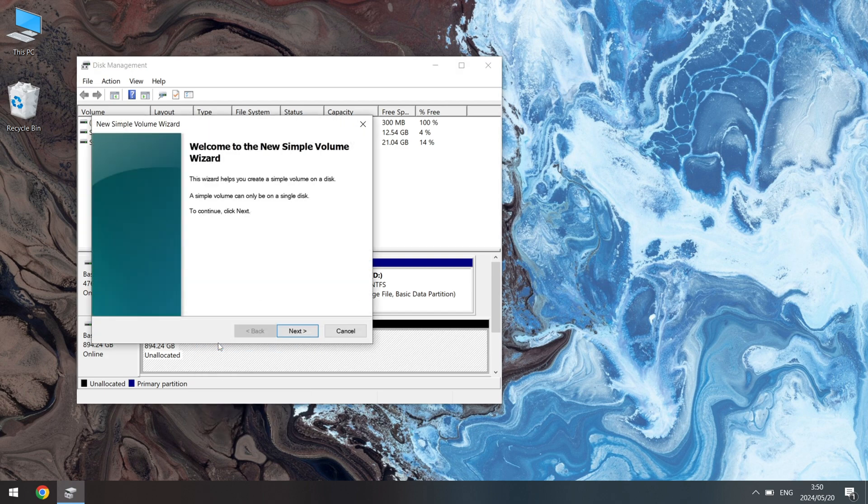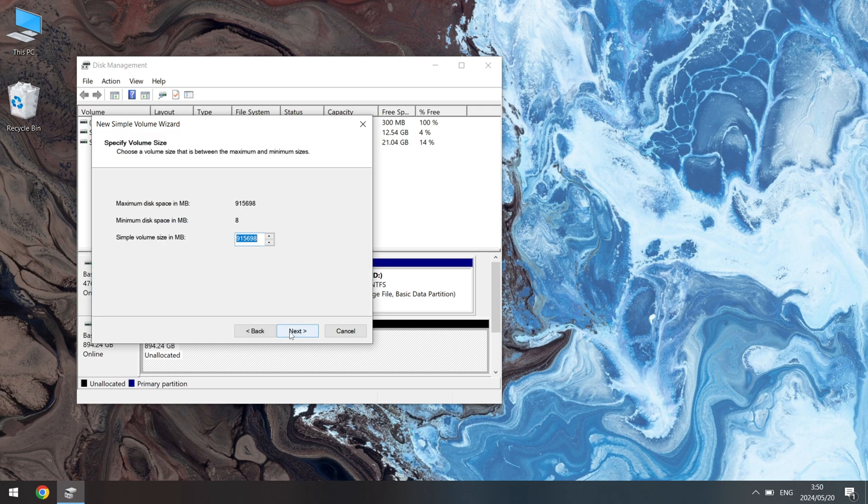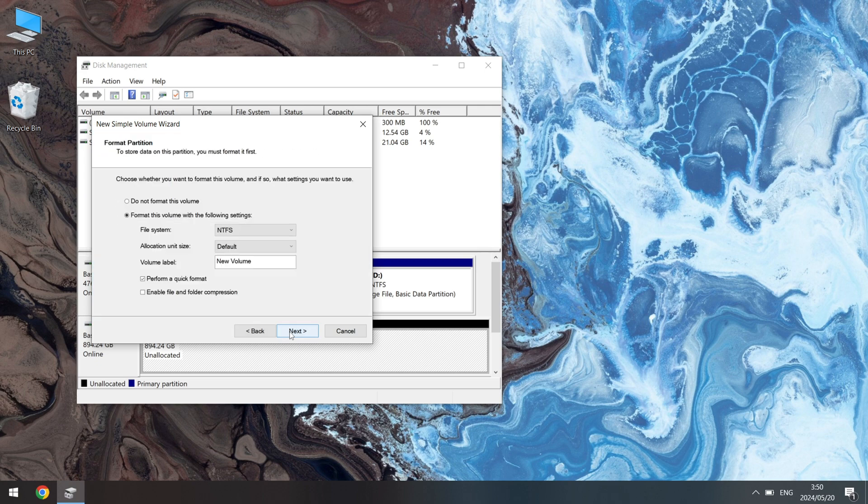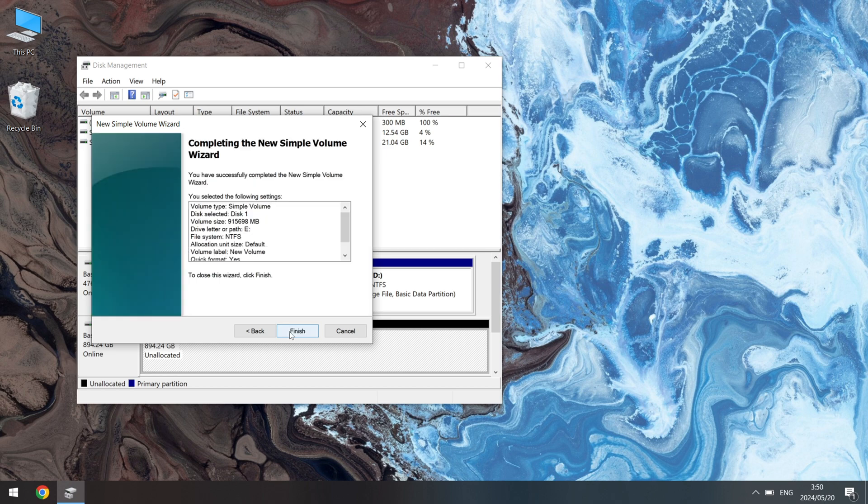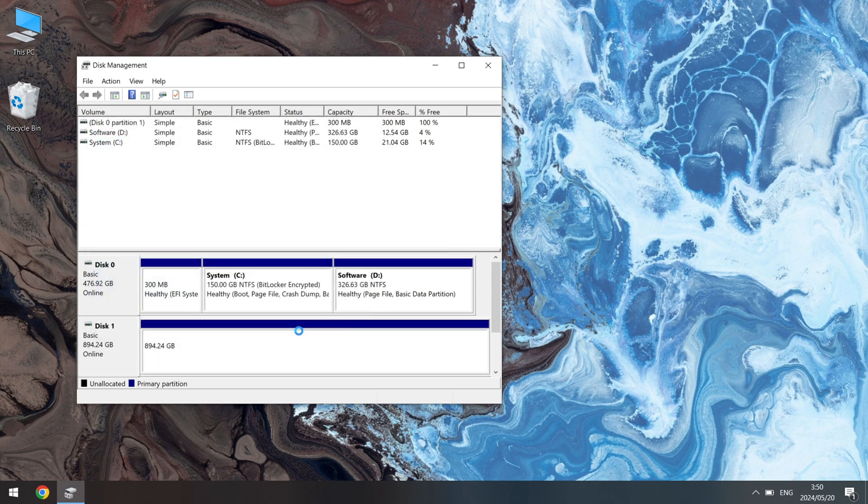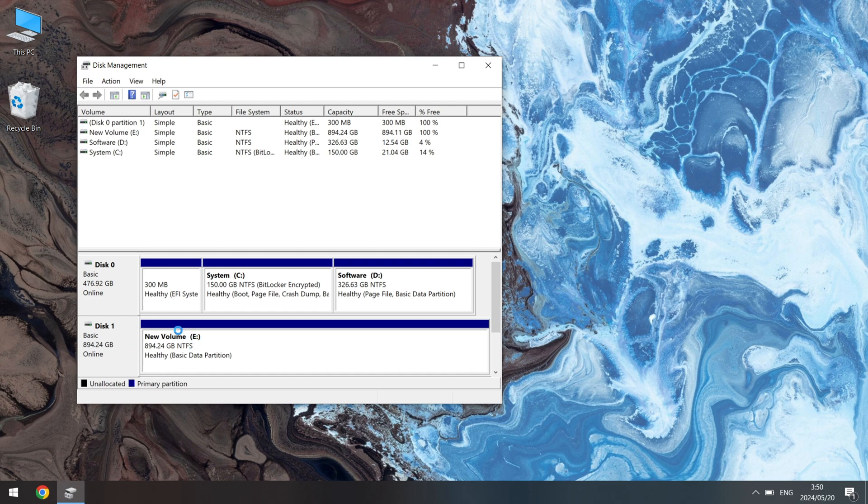Right-click on it and choose New Simple Volume. Follow the wizard to create a new partition. Once done, it should appear in File Explorer.